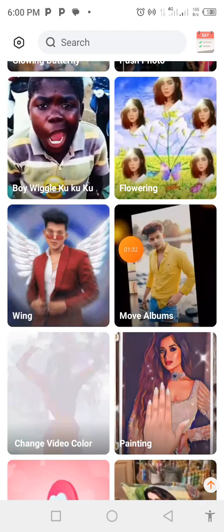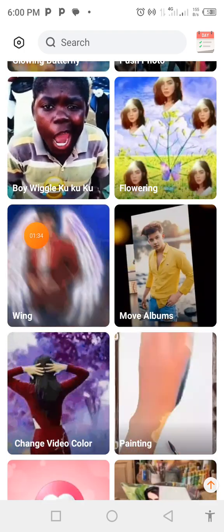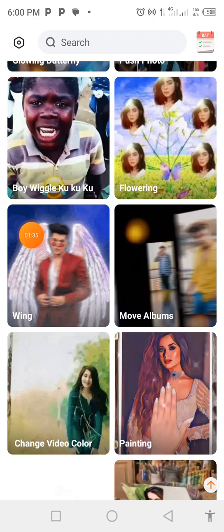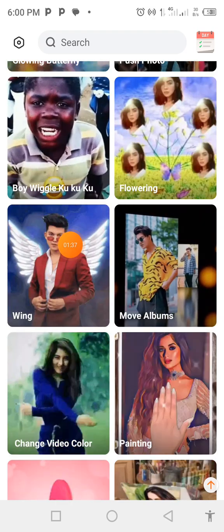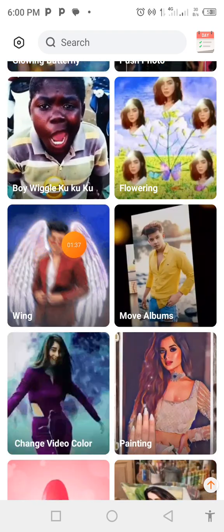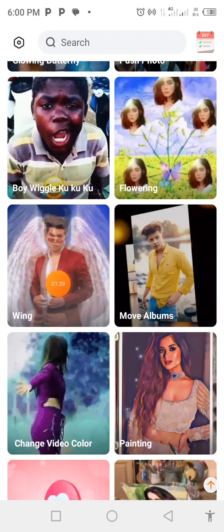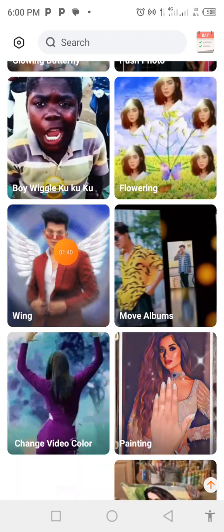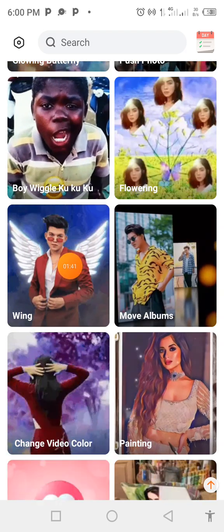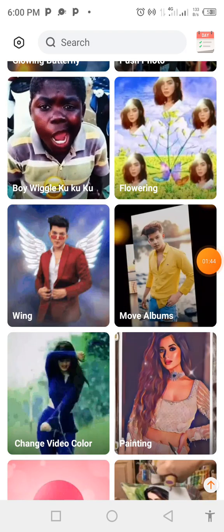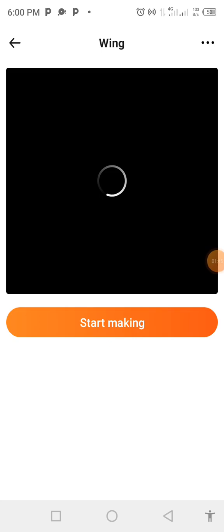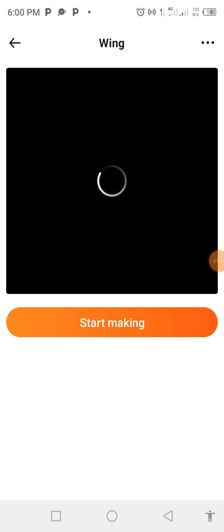This is what we are going to do: we are going to attach wings to our pictures and animate our pictures. Click on this one and let's see what we can do.